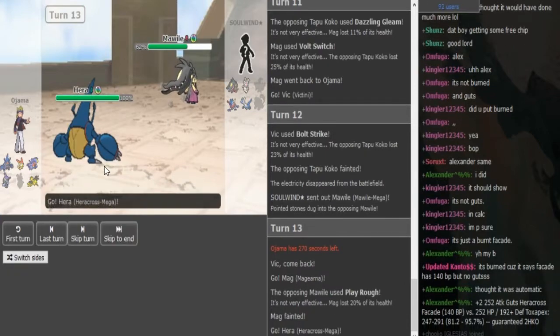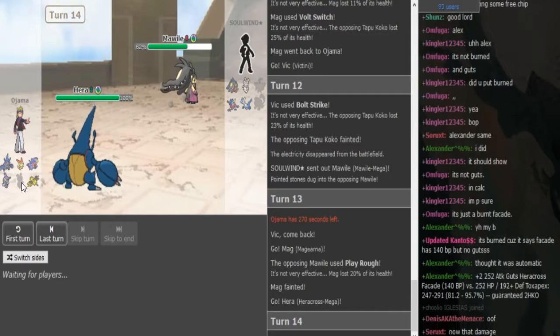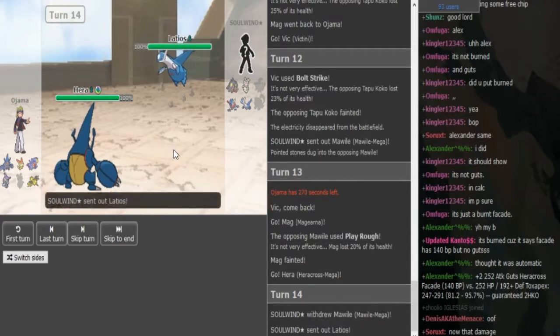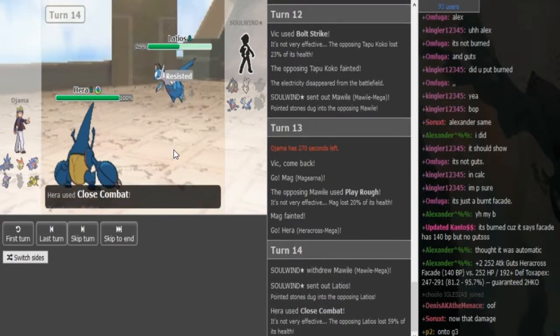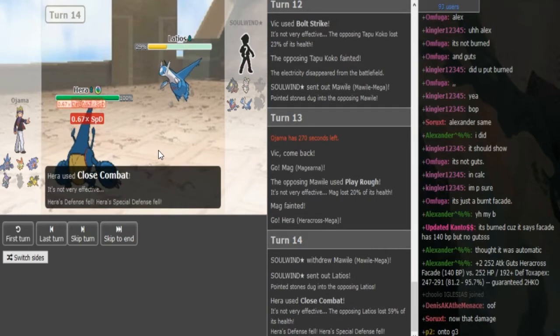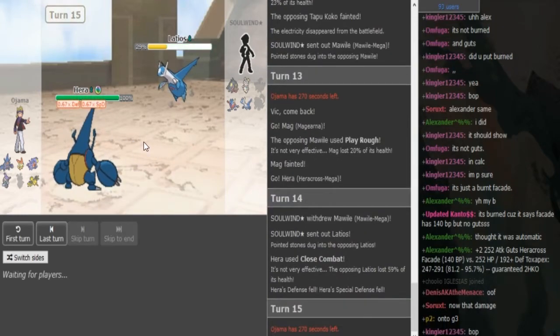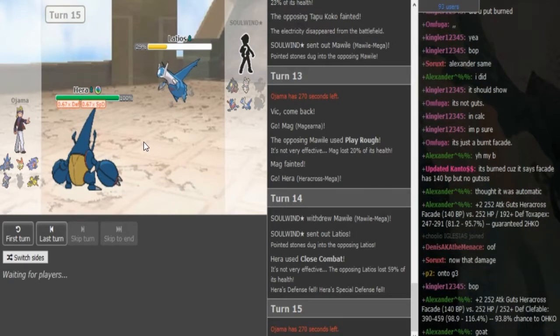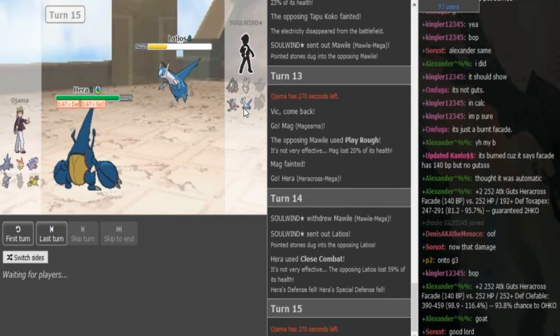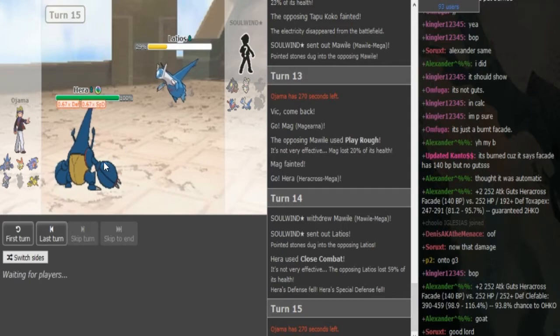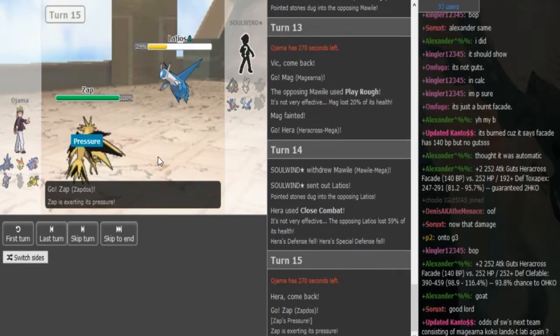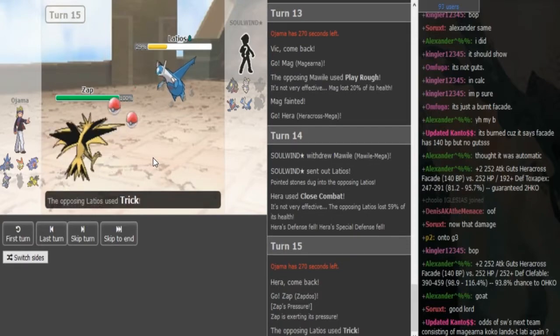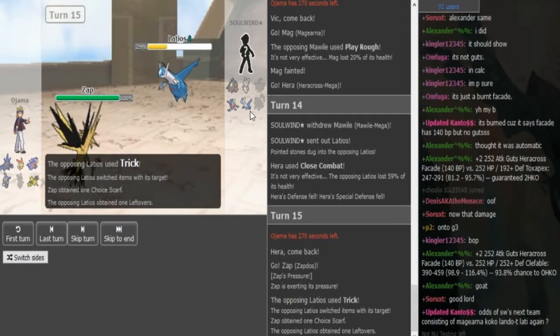Even though that didn't really matter because Miss Mawile probably outsped the mech. AV mech doesn't really run speed. Some AV mechs only run 6 speed EVs to get slow volt switches versus Celesteela. I've actually faced that the other day and I was thrown off guard. So yeah, Close Combat was pretty free there. He didn't really have any reason to predict. Ojama's like kinda in a good position. So there's like no point in like going for like an unnecessary pin missile and risk someone like staying in. So Psychock is quite obvious here.